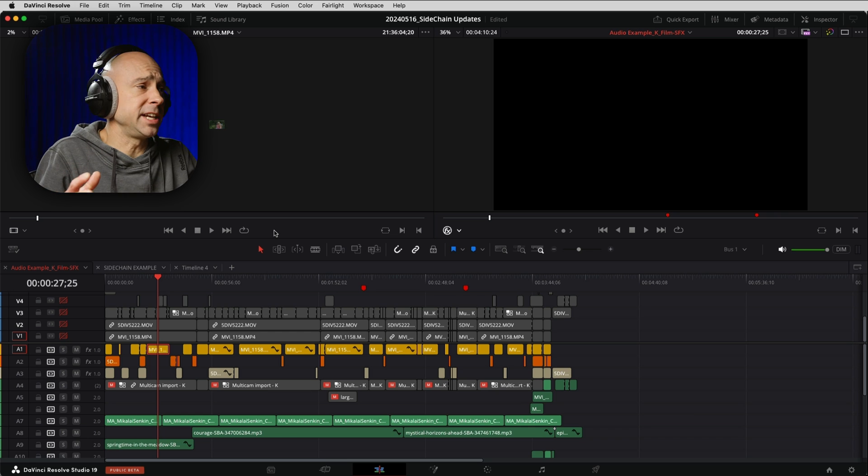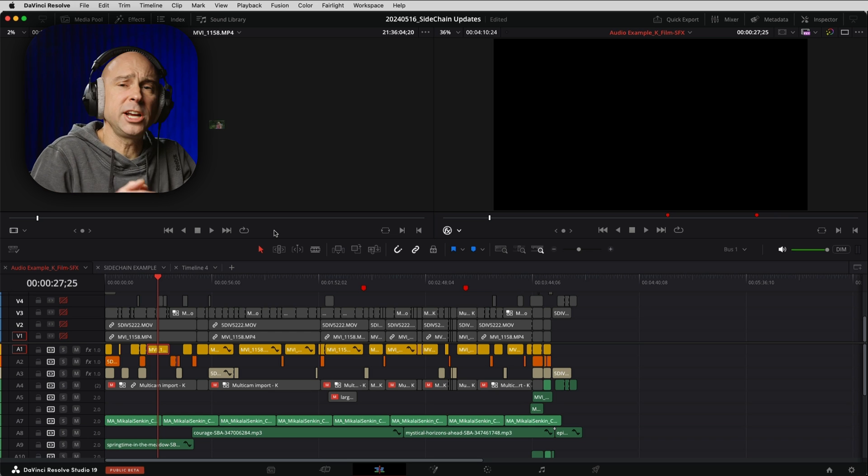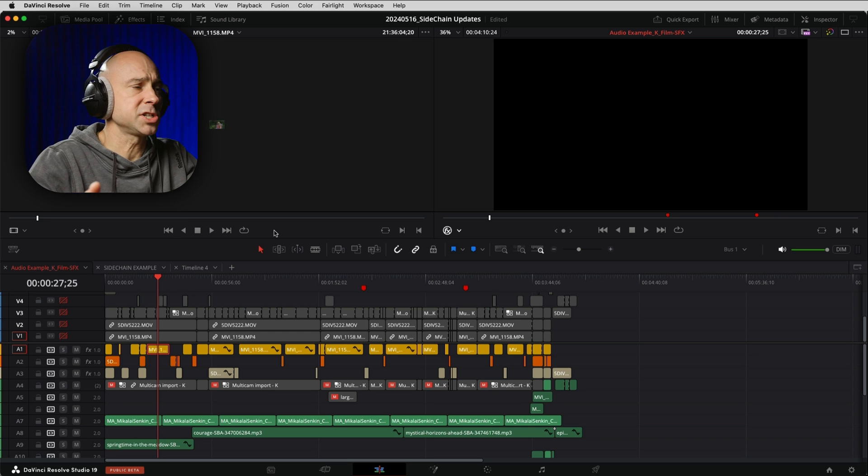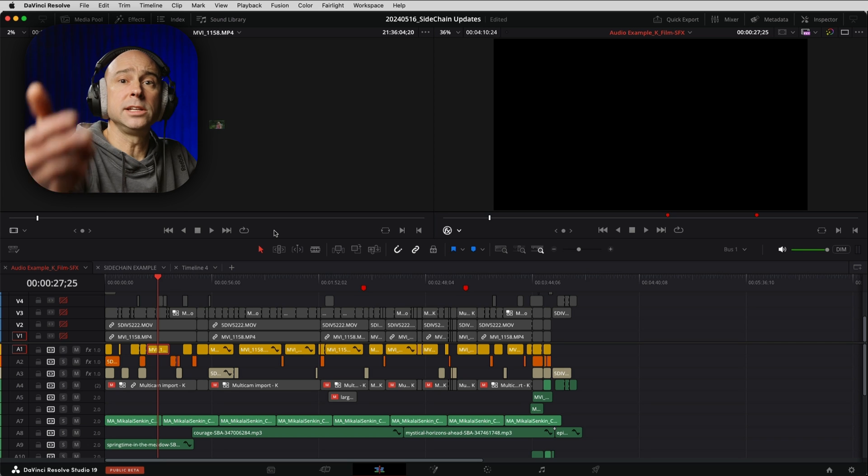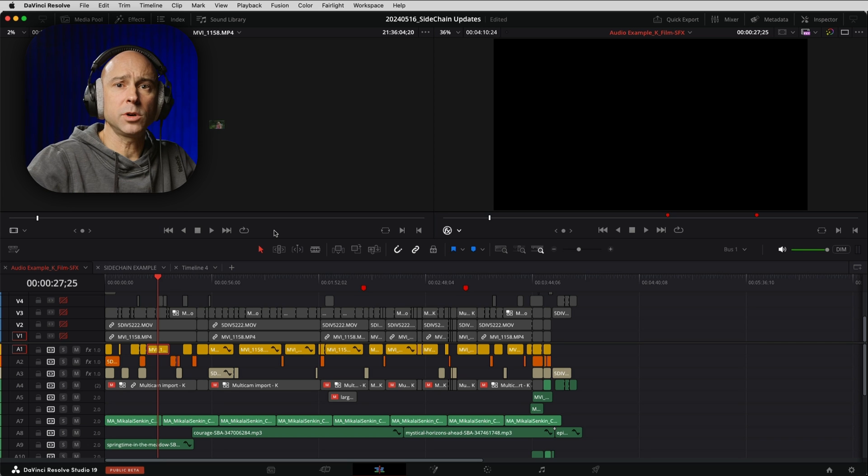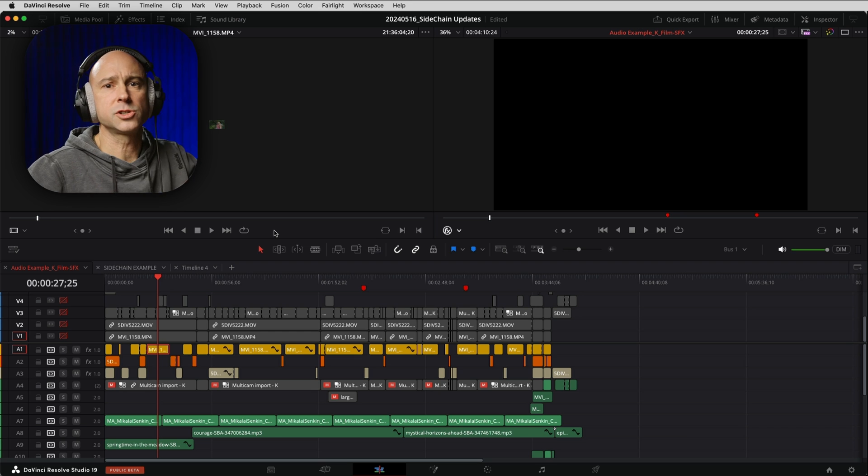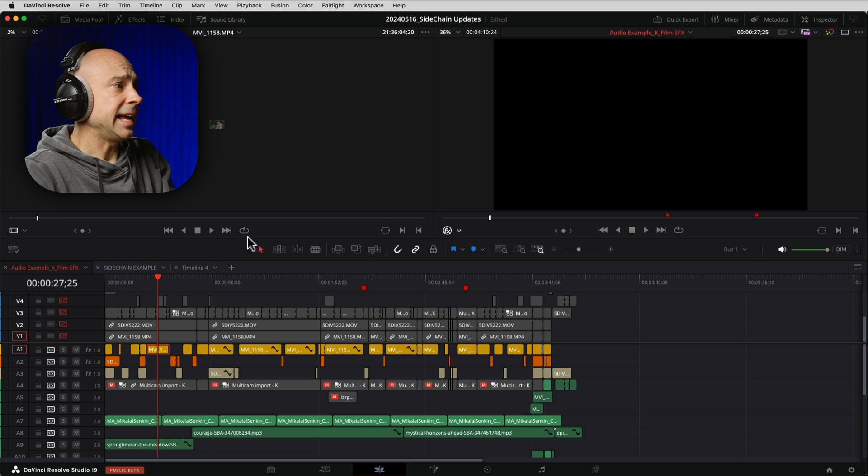Sometimes when I'm filming a video and I've got multiple people in the video, I'll put a lav mic on each person and then I have that audio go into my camera so that one person's recorded on the left channel, one person's recorded on the right channel.